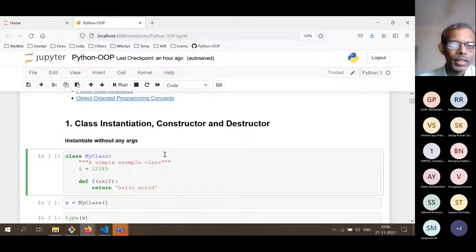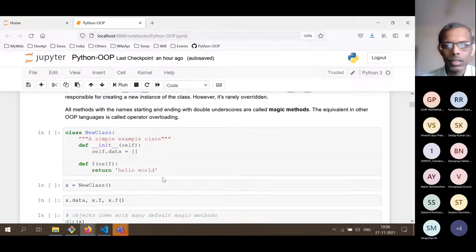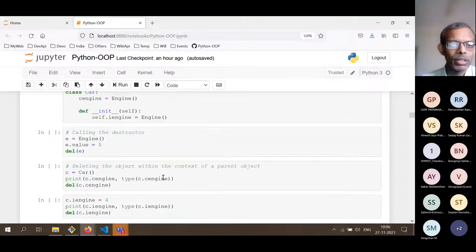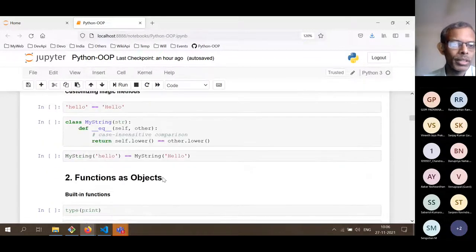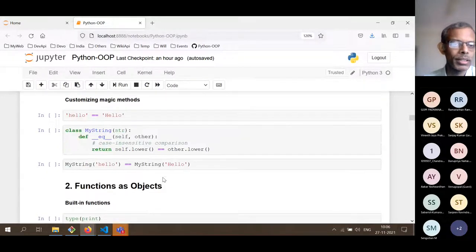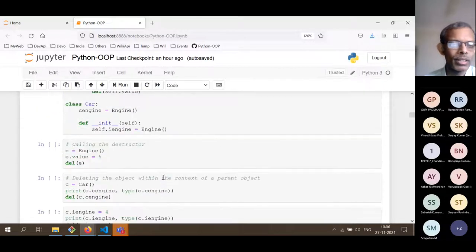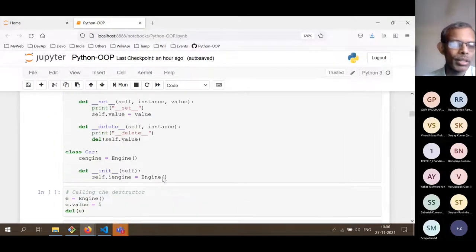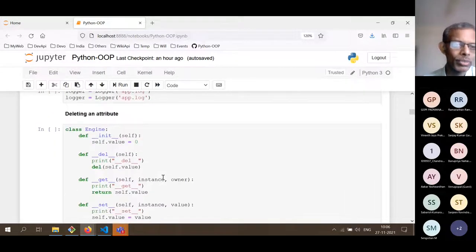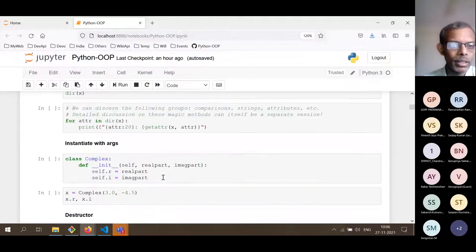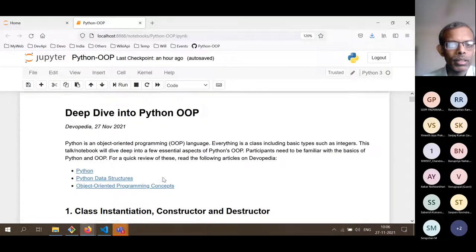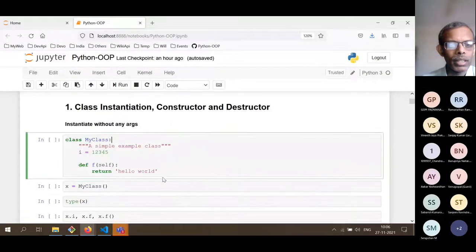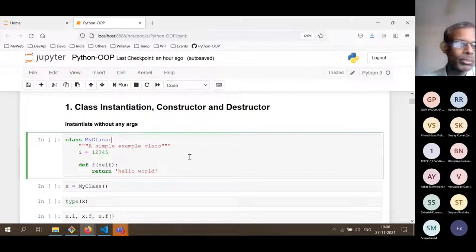There are nine parts to this Jupyter notebook. Some of the code is a bit tricky and not so critical, so we may not go through it line by line because we have only one hour. Other than that, we will go through the important bits of the code.